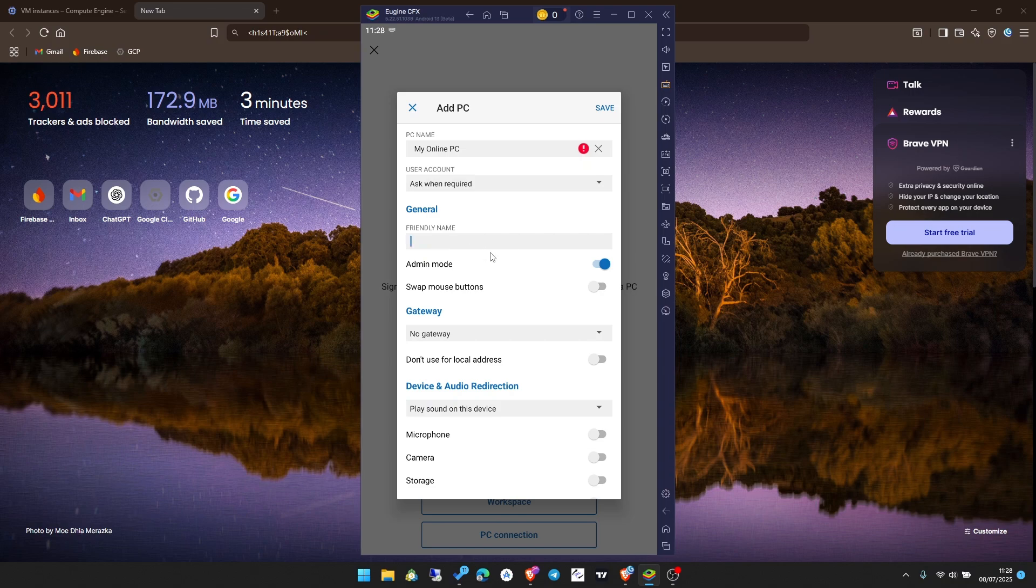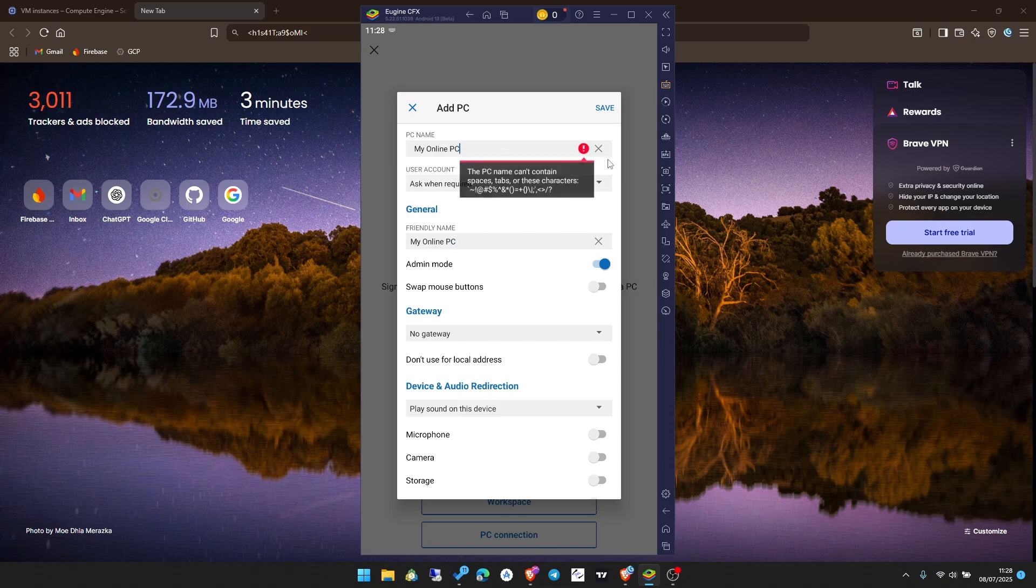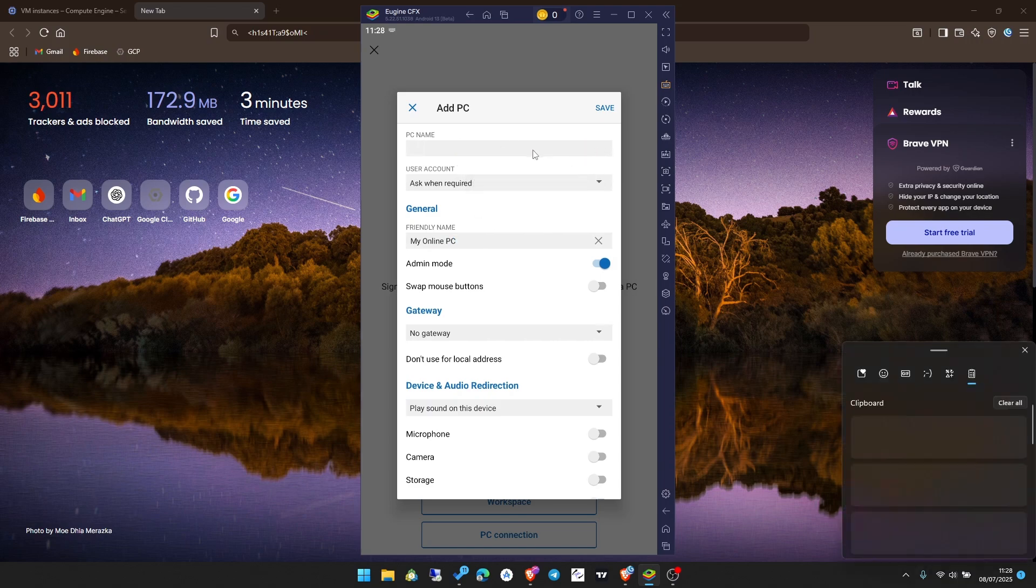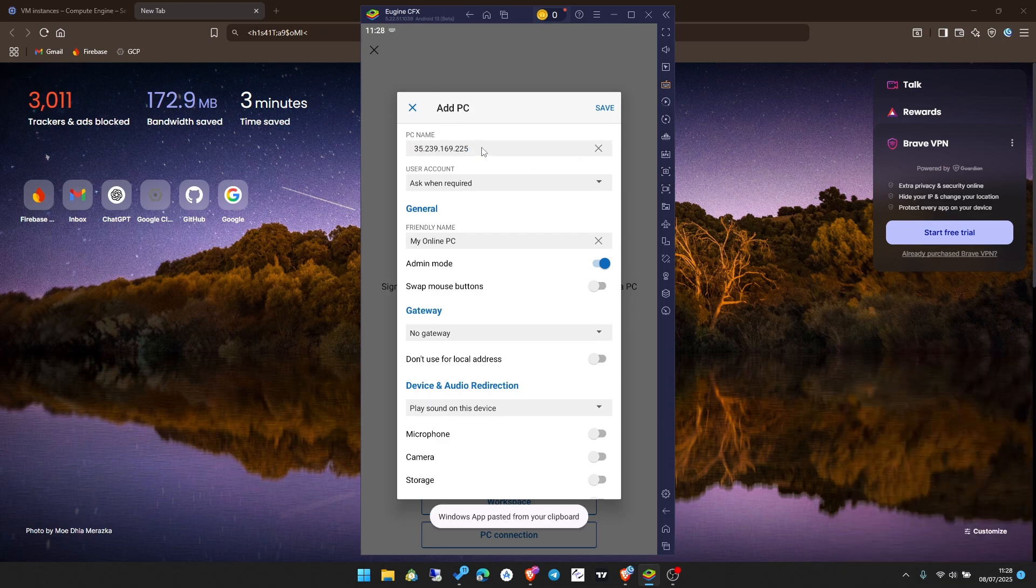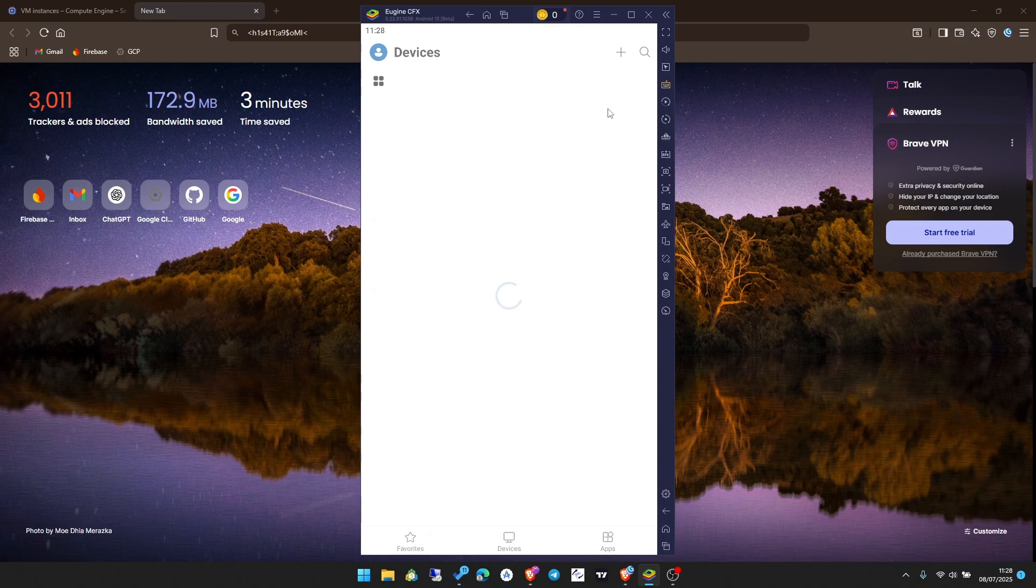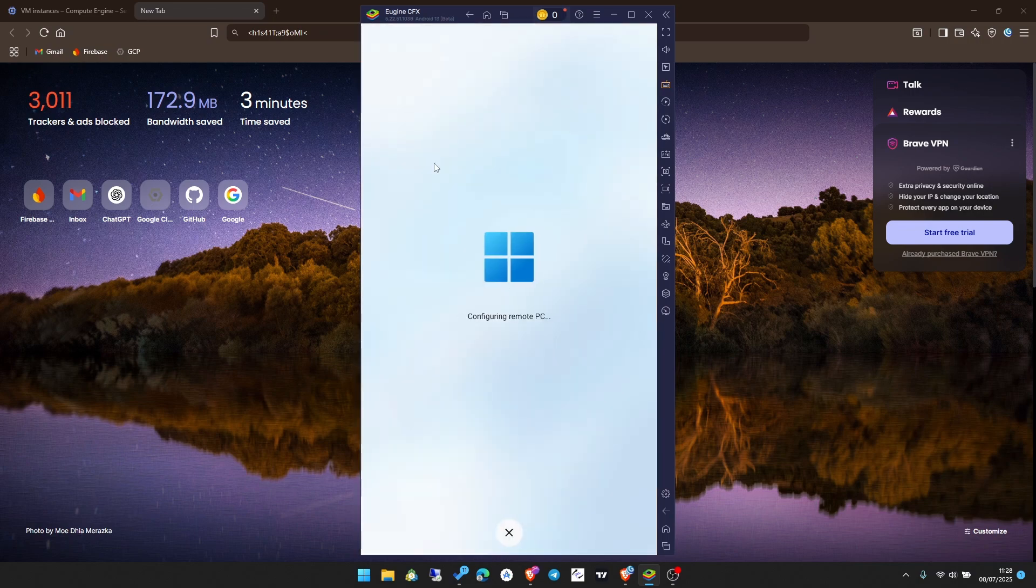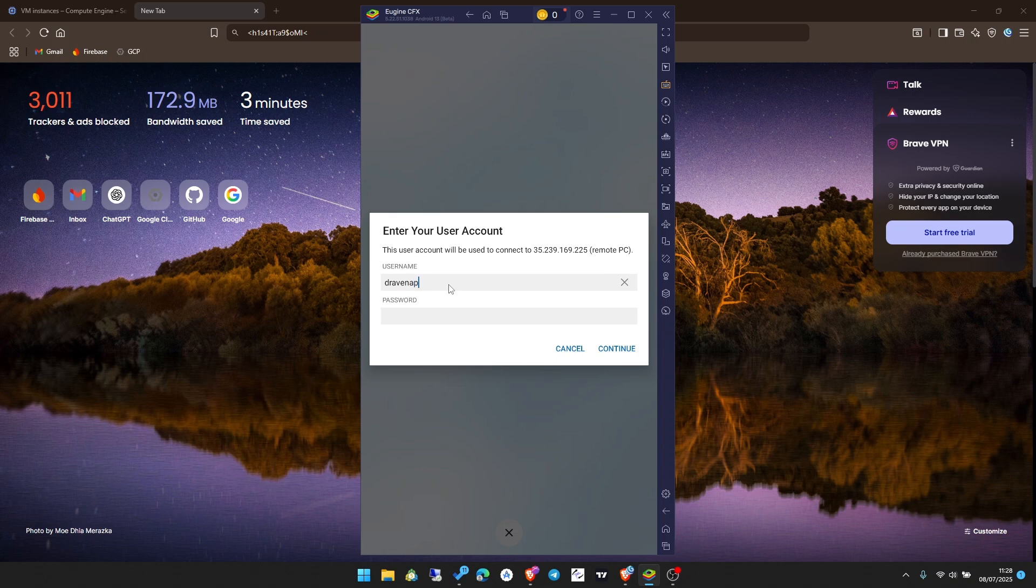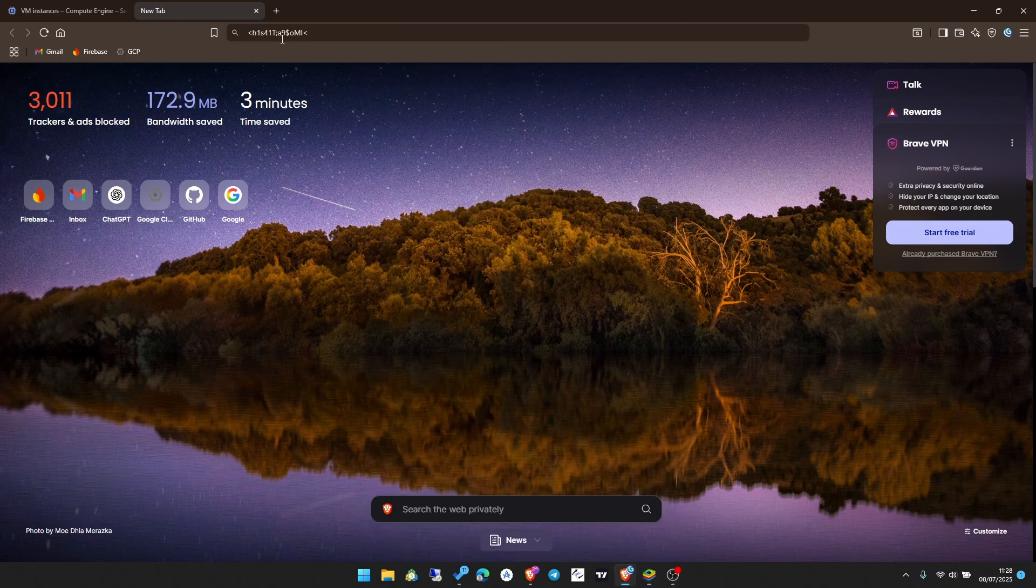User account, leave it as ask every time. Allow admin mode and click on save. OK, the PC name here should be the IP address. The friendly name should be my online PC. The PC name here should be the IP address. I will paste my IP address, then click on save. Now click on that. You see it is created. Now the username, as usual, the username from the Google Cloud. The password is the password from Google Cloud. I have my password here. Copy it.